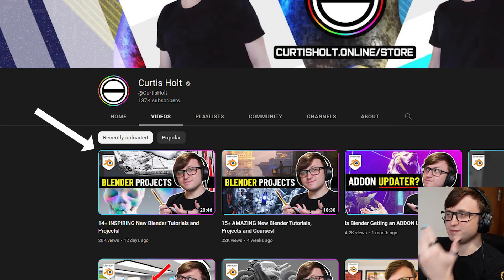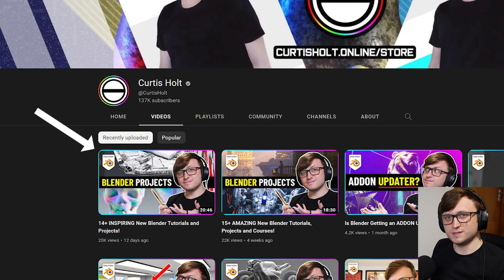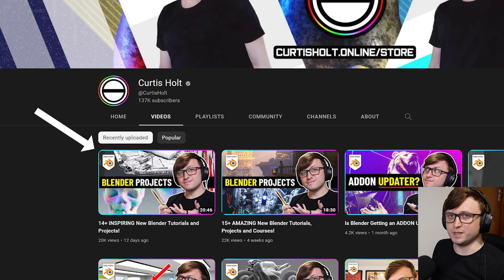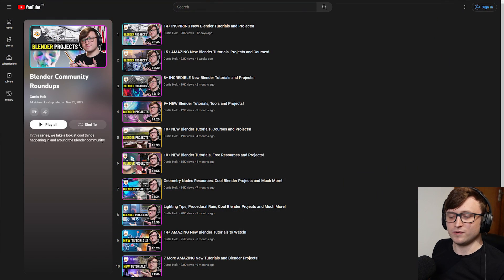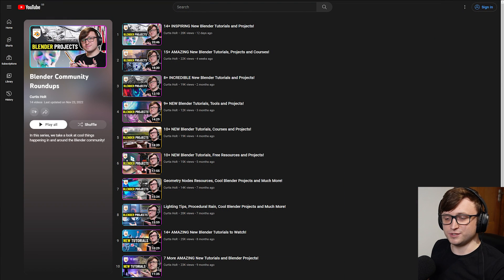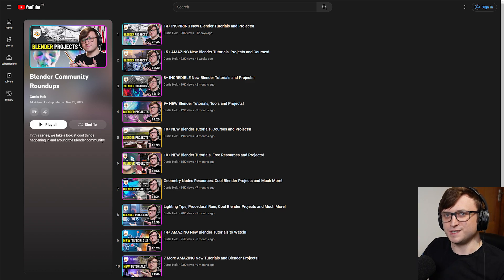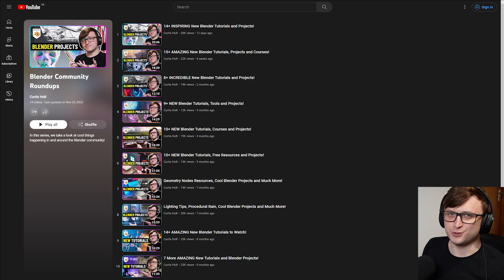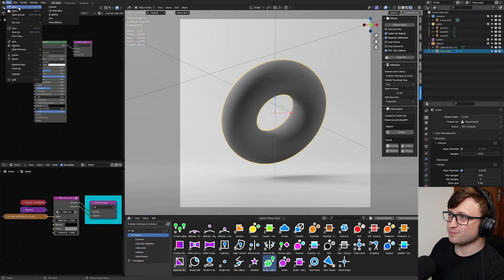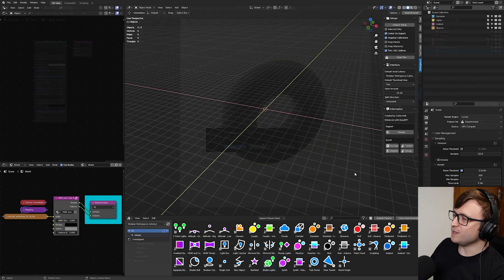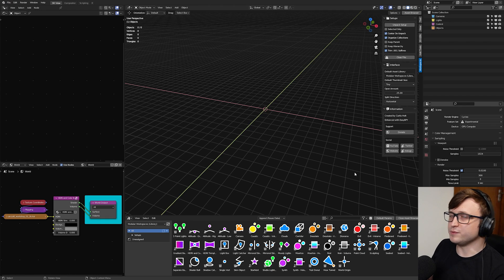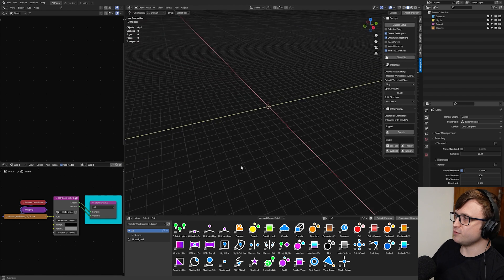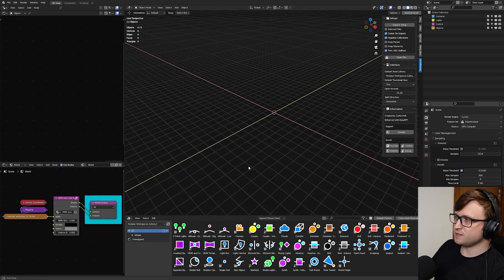Before we get into it, and I show you how you can make these wonderful-looking results, I just want to say thank you for the support on the previous Community Roundup videos. I've been very happy that so many people have been enjoying them, and I will definitely continue to do them.